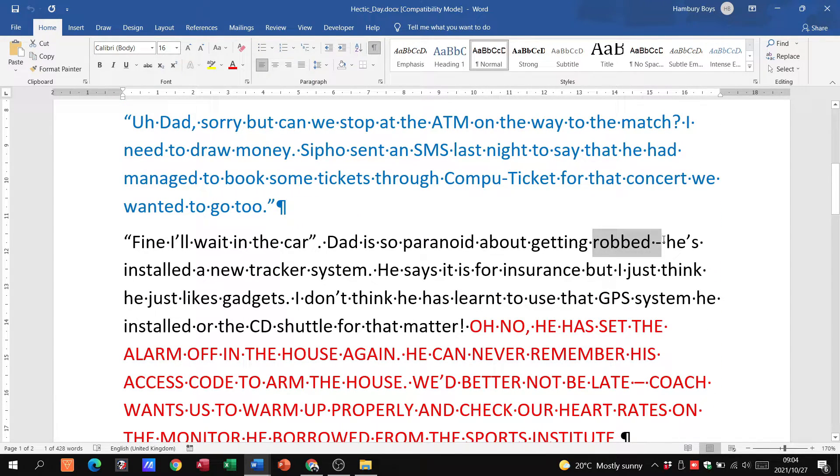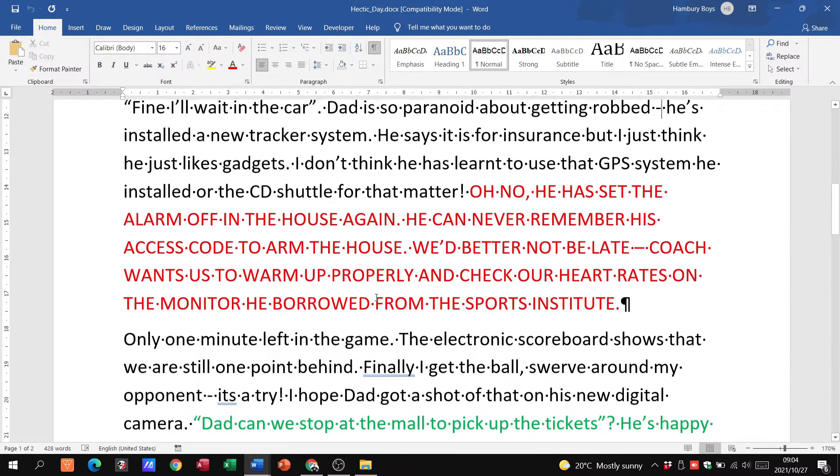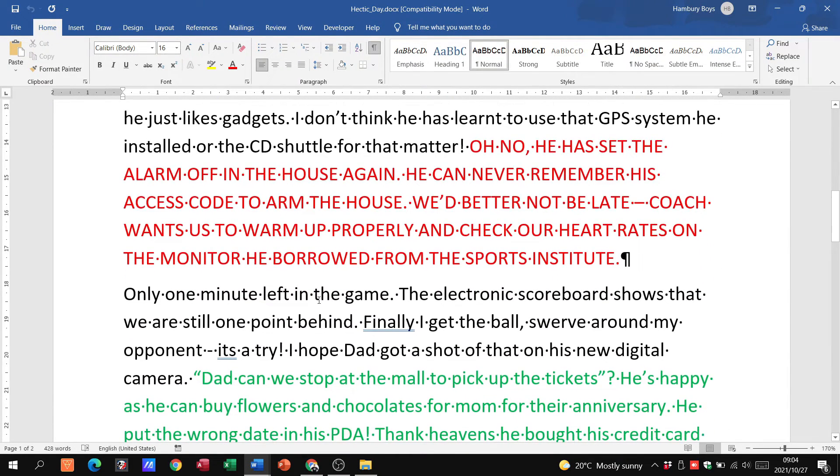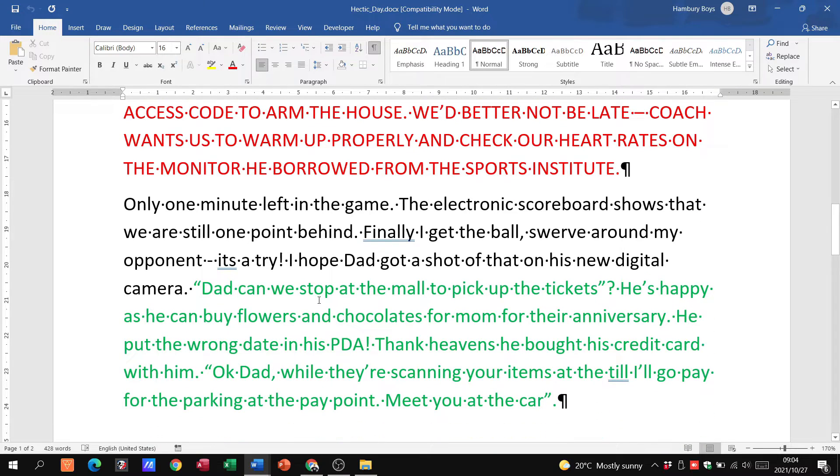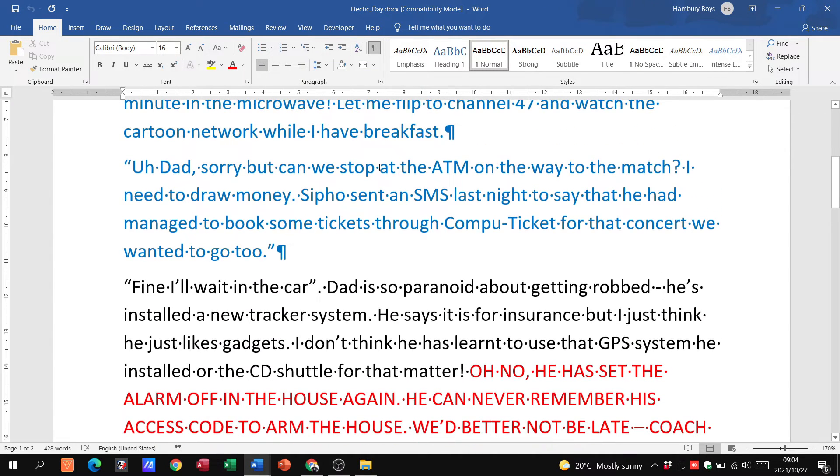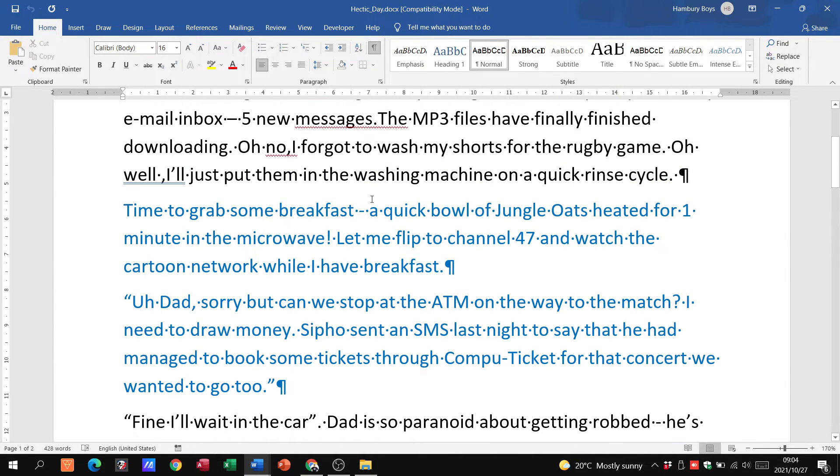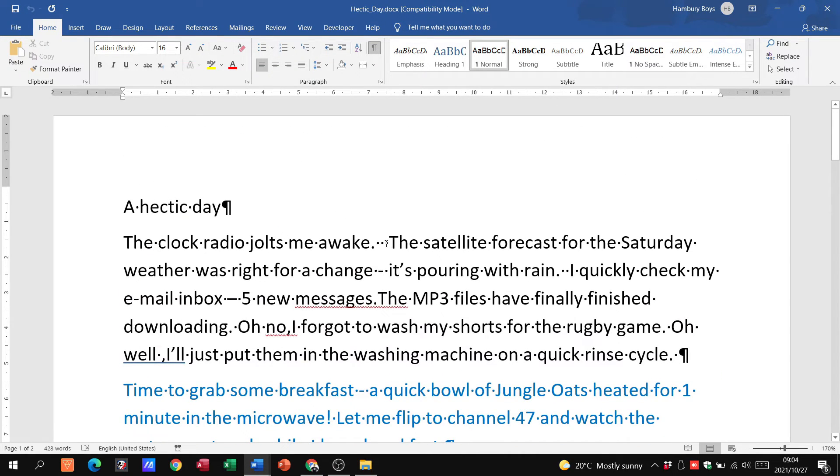So this is just to show you these are the hidden paragraph markings or the formatting symbols that we have in our document. Now why is this important? Because sometimes they'll ask you to show this and then eliminate any double spaces that you might have. So here for example they might tell you they only want one space.